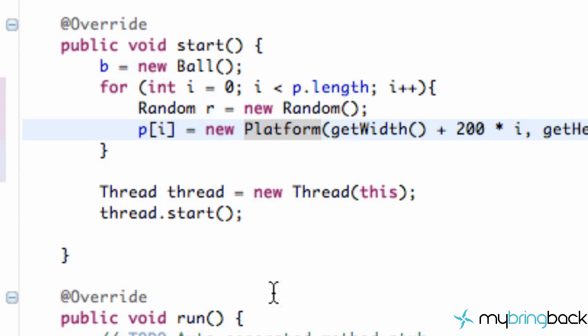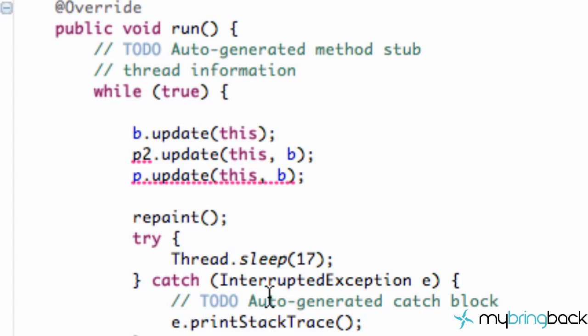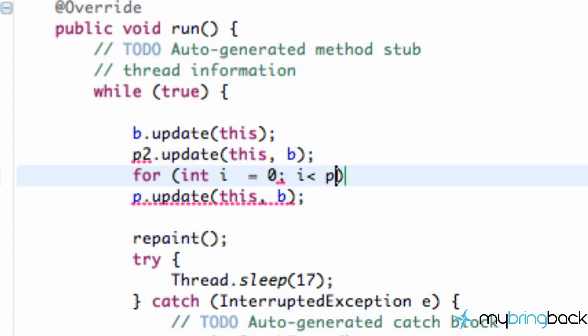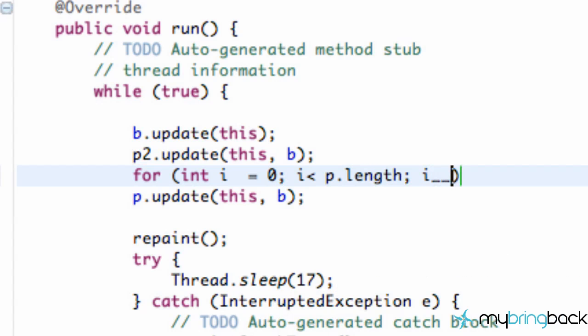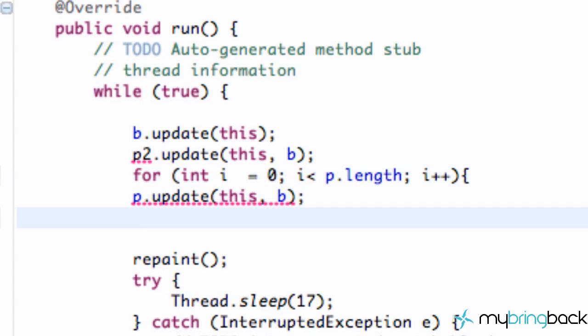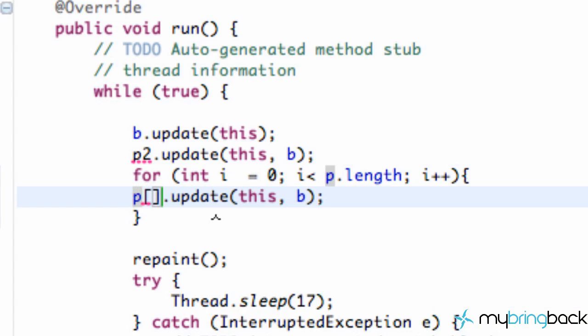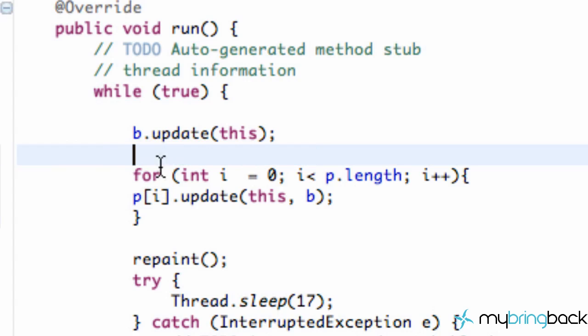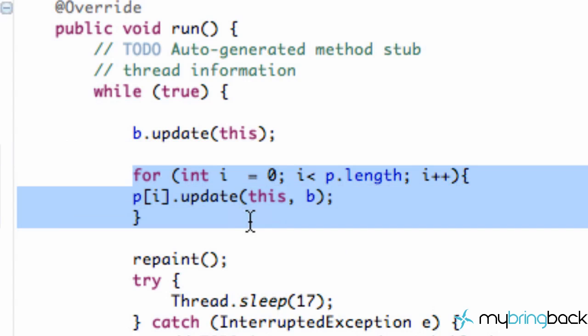And then what we're going to do is go down to our run method of our thread and we're going to do another for loop here. So we're going to say for int i equal to zero, semicolon, i is less than, again, P dot length. And then semicolon and i plus plus. Alright, and then, you know, we're just going to call our update for each one of our platforms within our array again. And so instead of saying P dot update, we're going to say P square bracket i, and that's going to cycle through for each one of our platforms and it's called the update method. We're going to also delete this P2 update because again, this little handy for loop sets up everything for us.